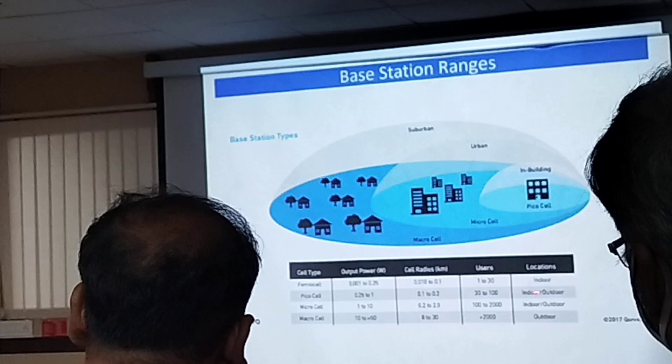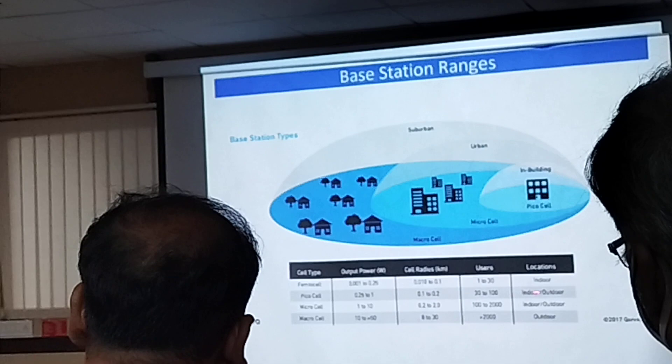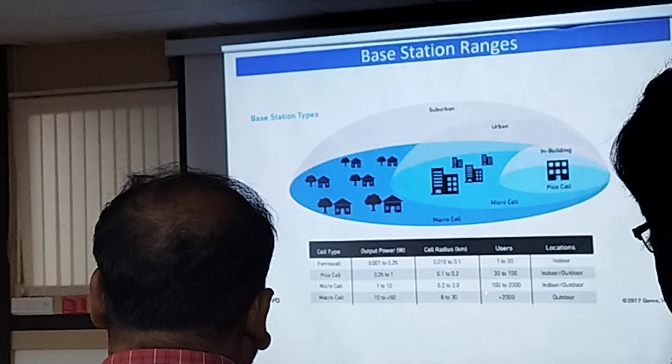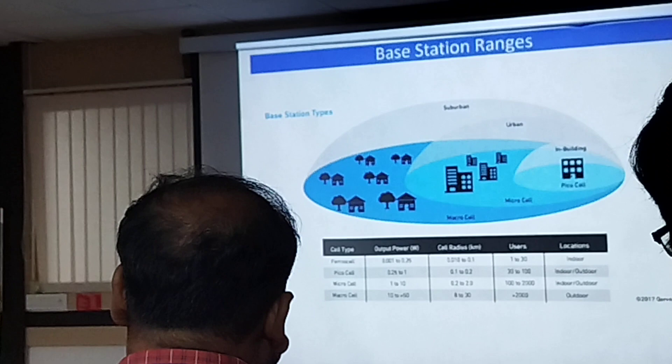For microcells, up to 4G, coverage of 30 to 50 kilometers will be given, and the power emitting from the base station antenna is 50 watts. The number of users will be more than 2,000, and this is mostly an outdoor application. This is mostly indoor and outdoor applications with limited coverage for picocells.